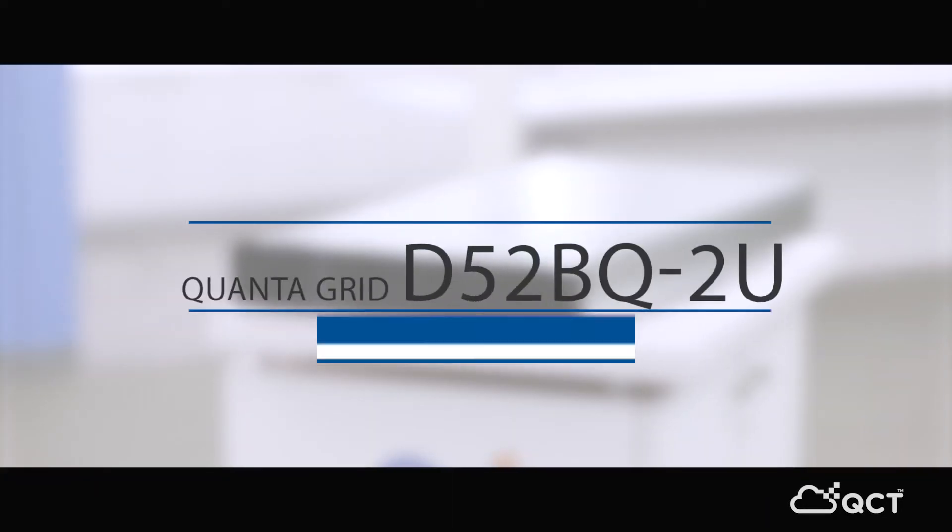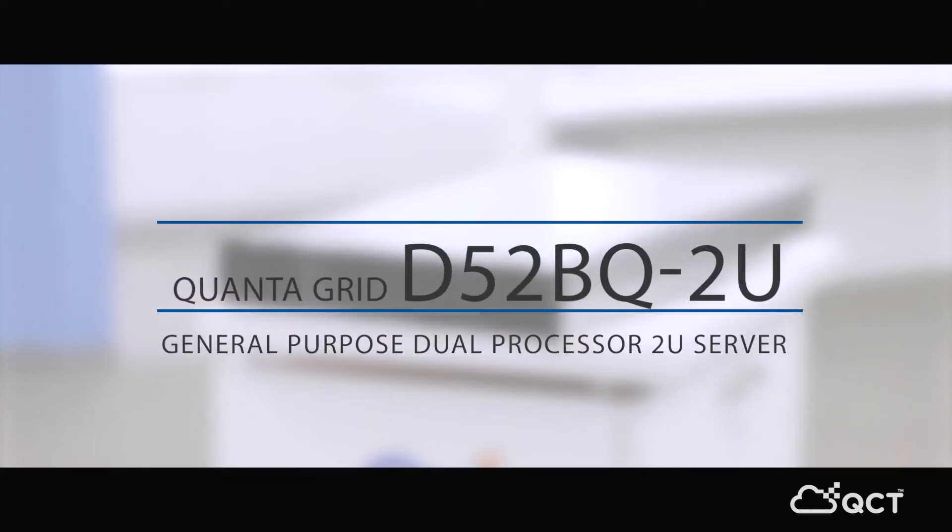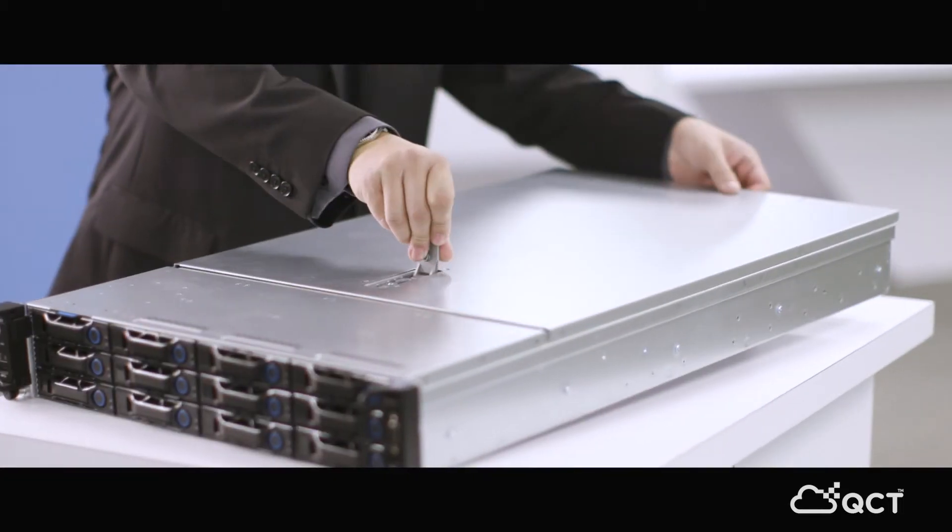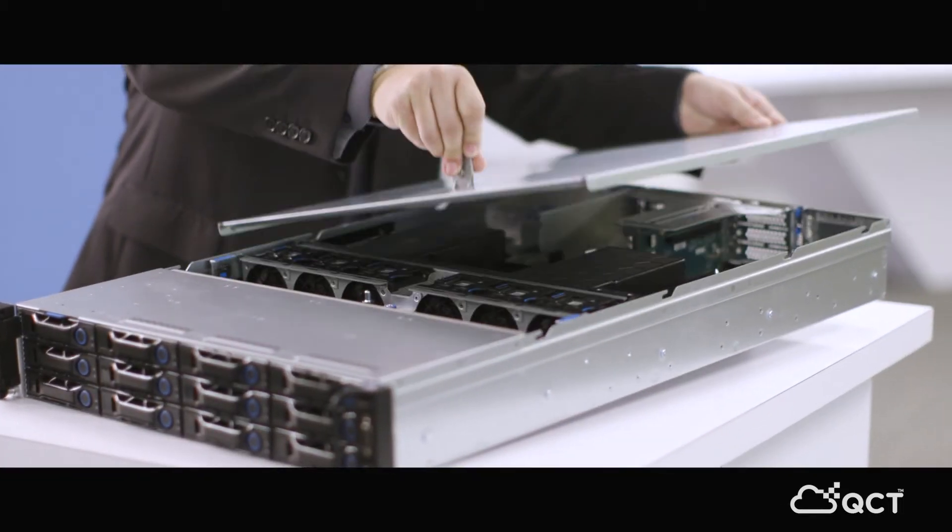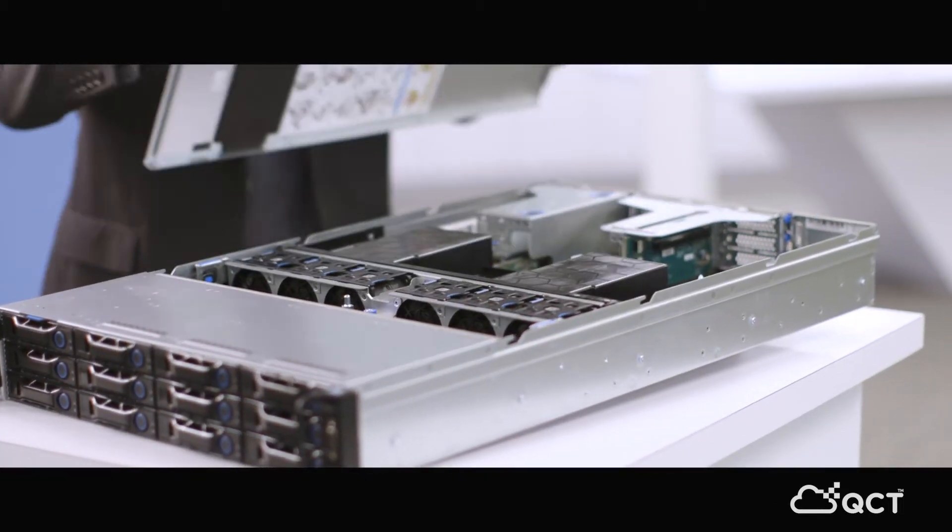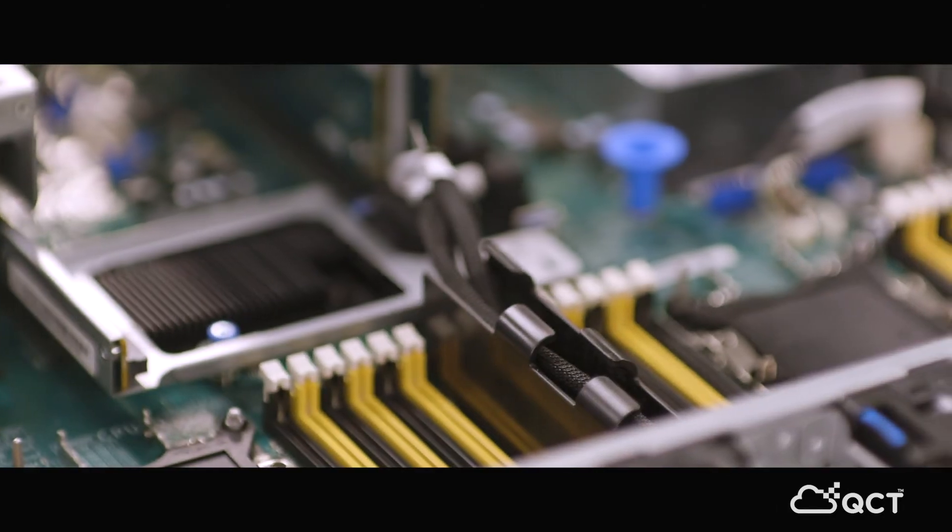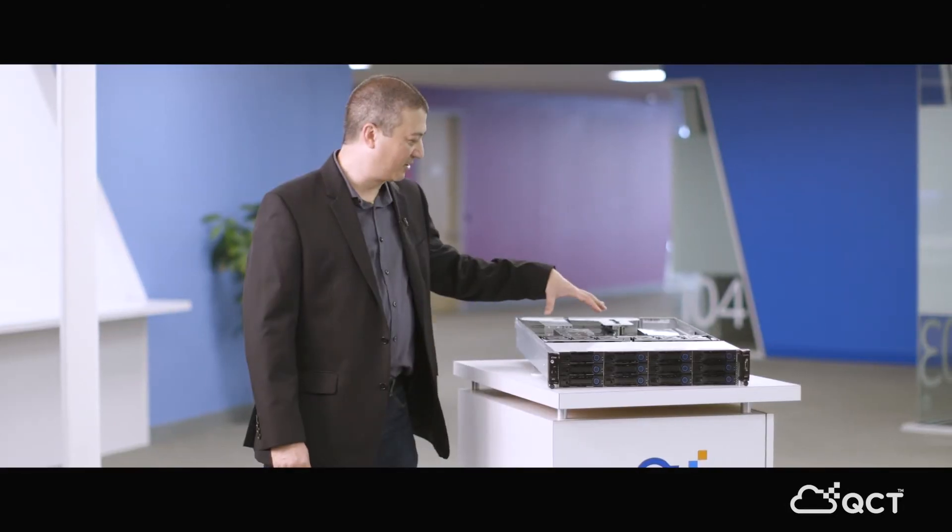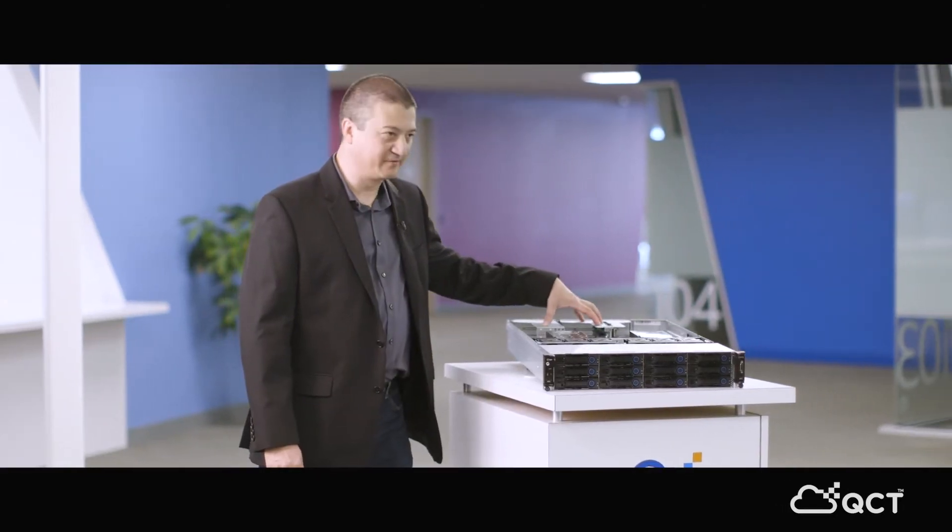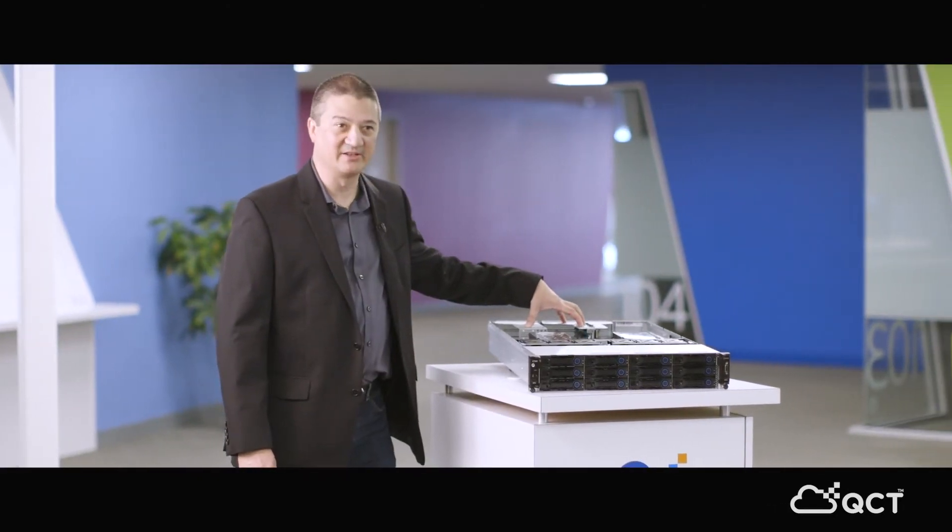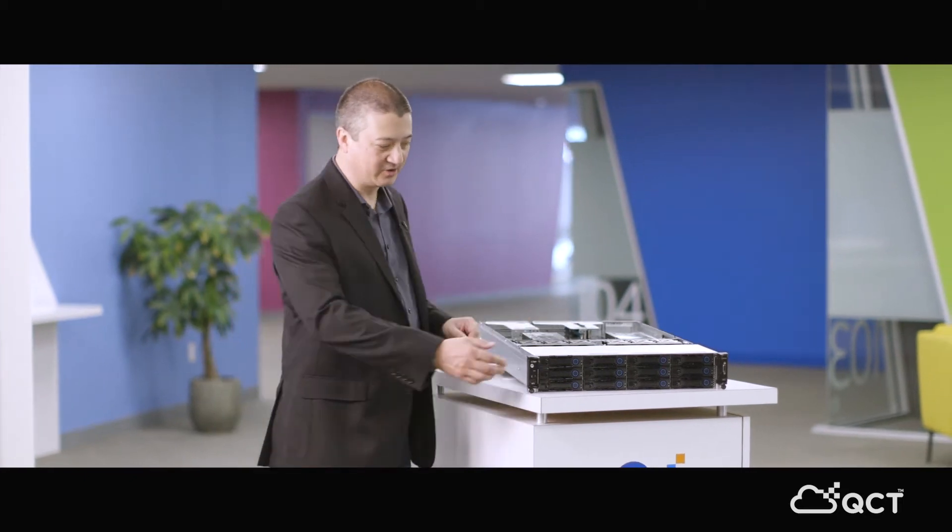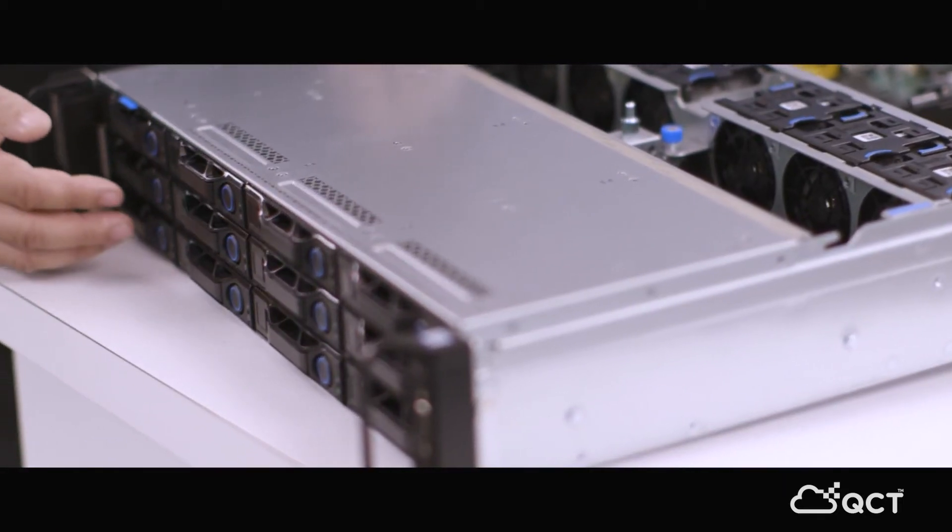This is the D52B Q2U server, similar to the D52B but in a 2U format. With the 2U format, we have more capacity for PCI back-end slots for cards. And also looking at the front, we have more capacity for drives with double the height.